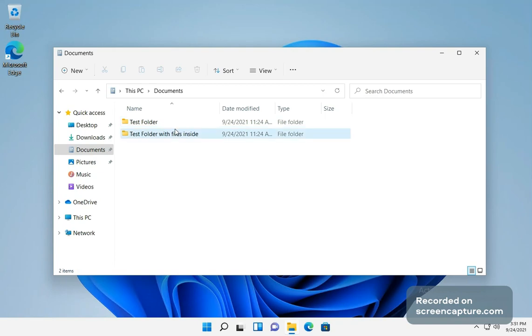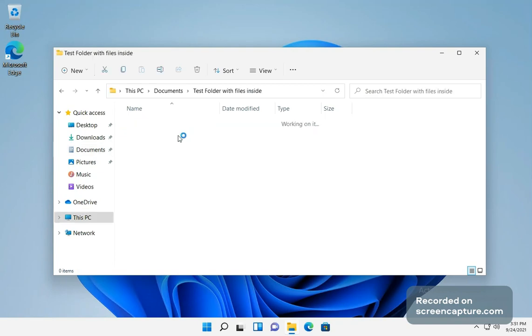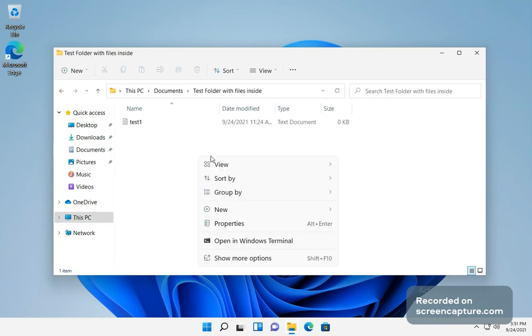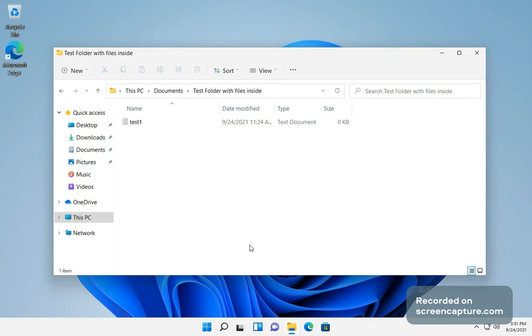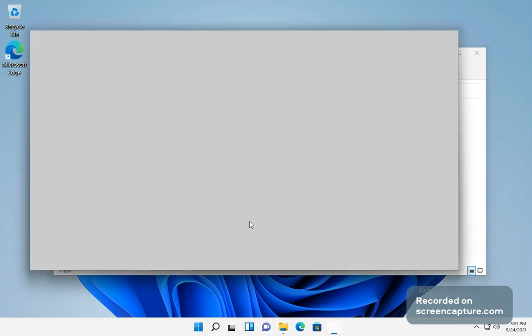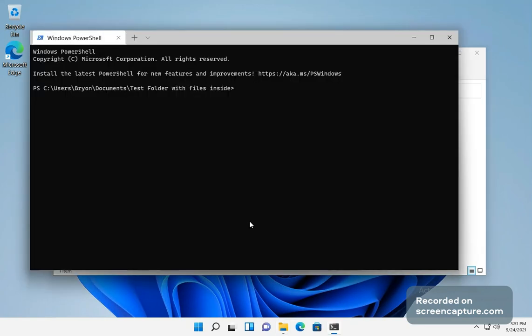One really nice feature is if you're inside of a folder and you need to open it up in a terminal environment, this is now available. Linux has had it for a while, but now Microsoft is finally catching up to it.